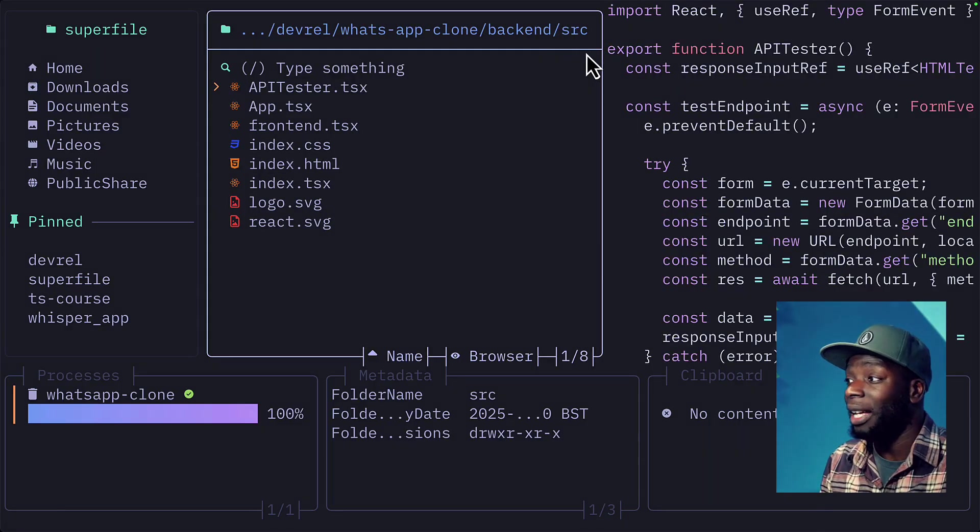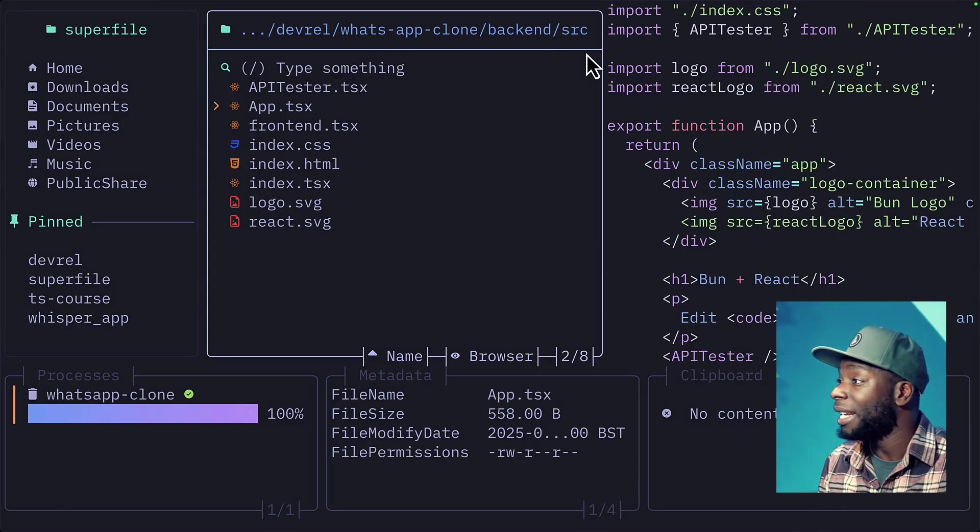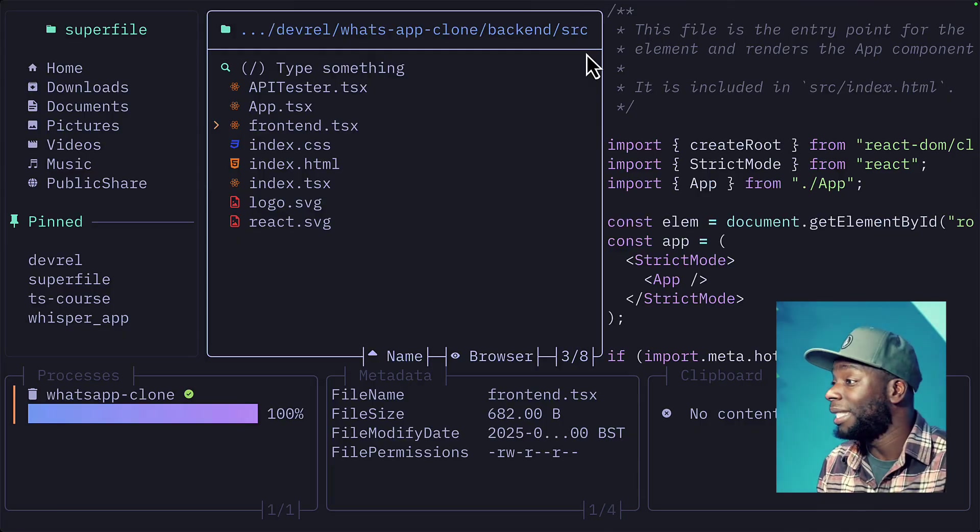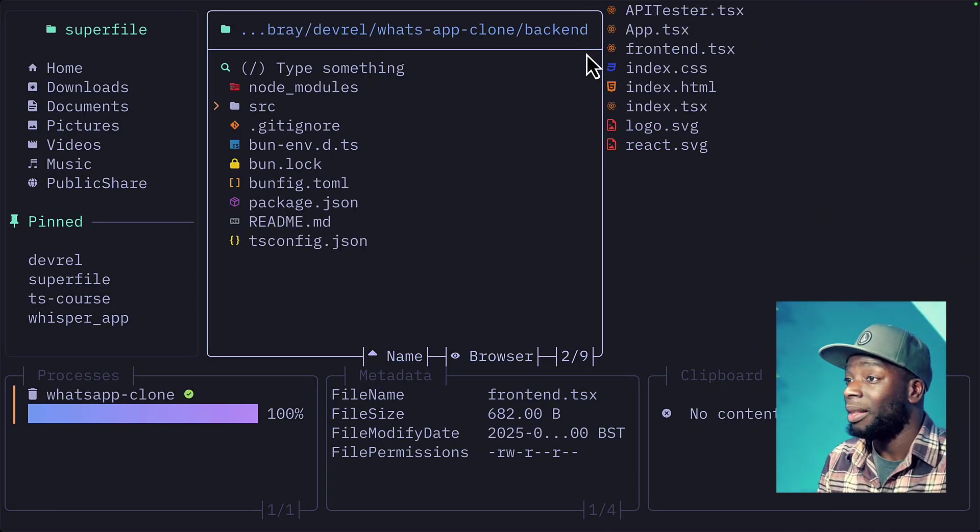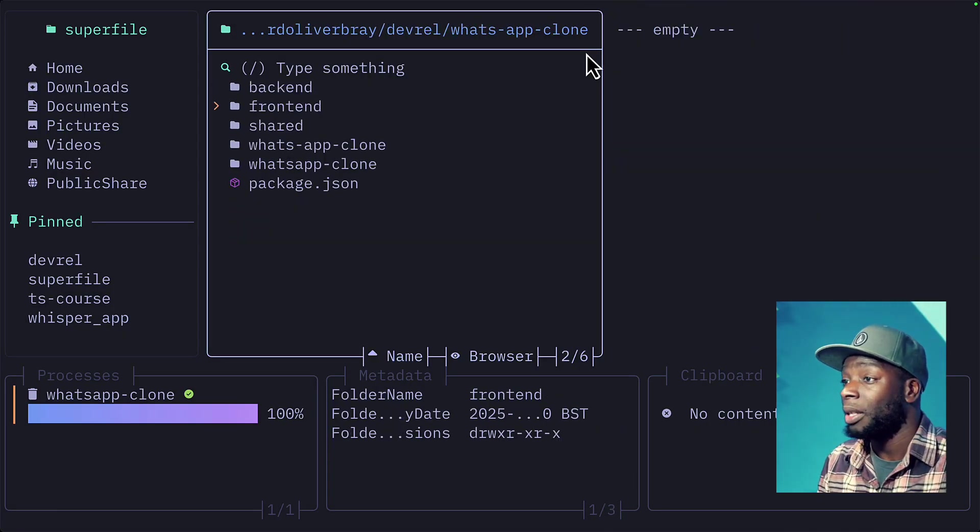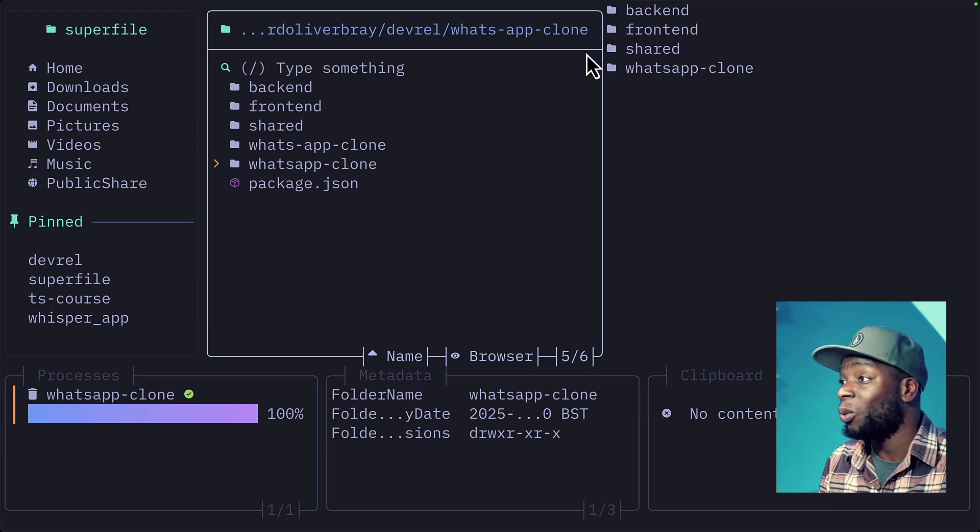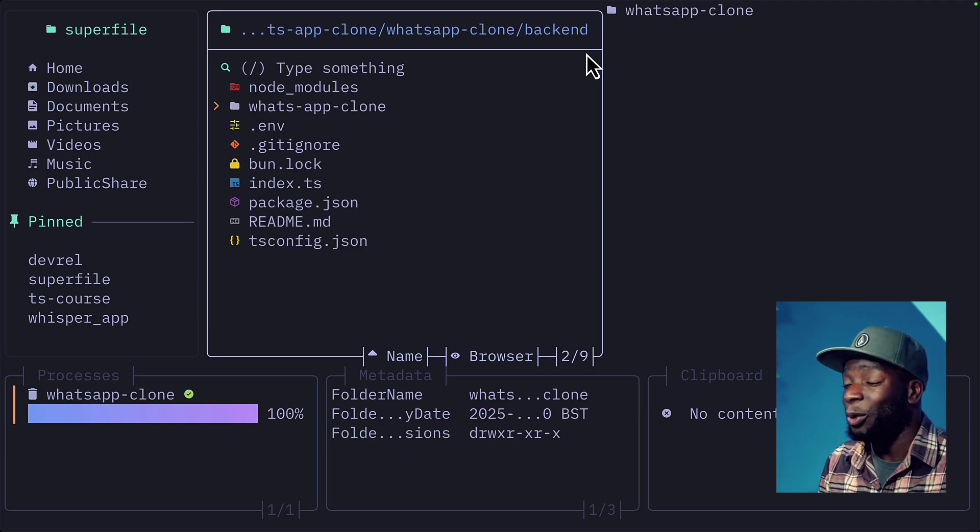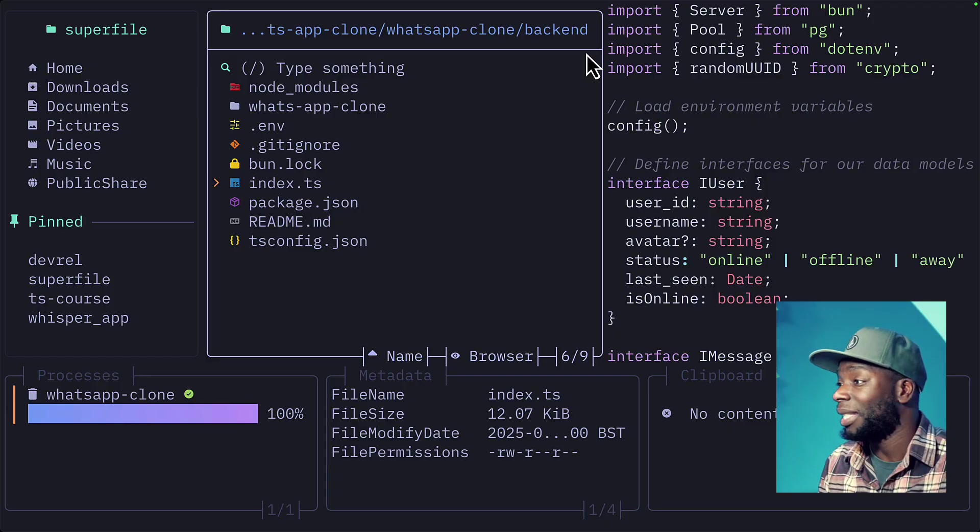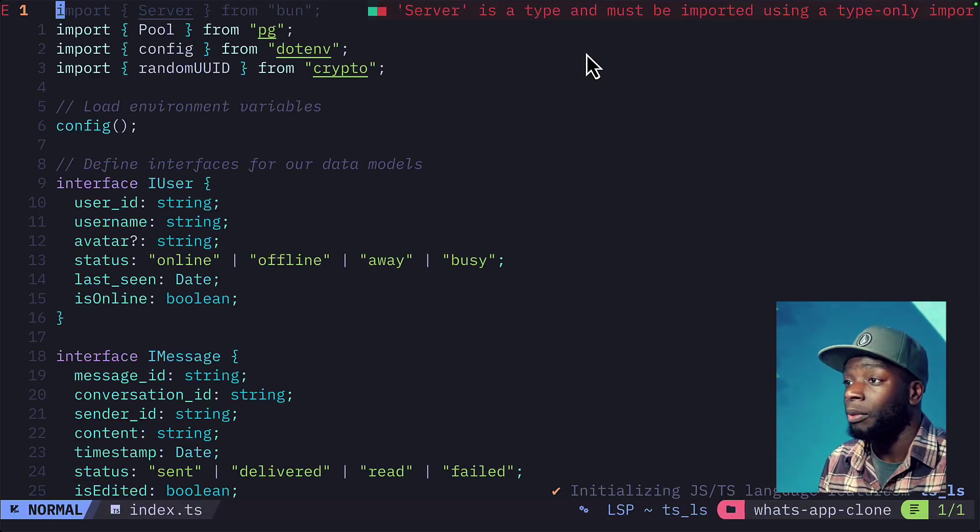If we take a look at that, we can see we have an API test, an app, which is using React and a frontend TSX. This of course is not what I expected. Let's go back up to the parent. We'll take a look at this what-app clone directory, which has a backend that also has another what-app clone directory with an index.ts. If I open that with NeoVim,